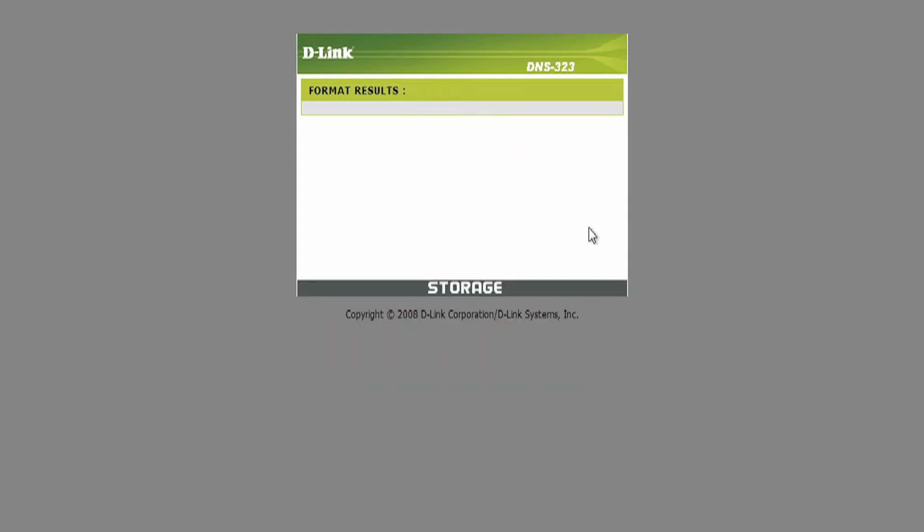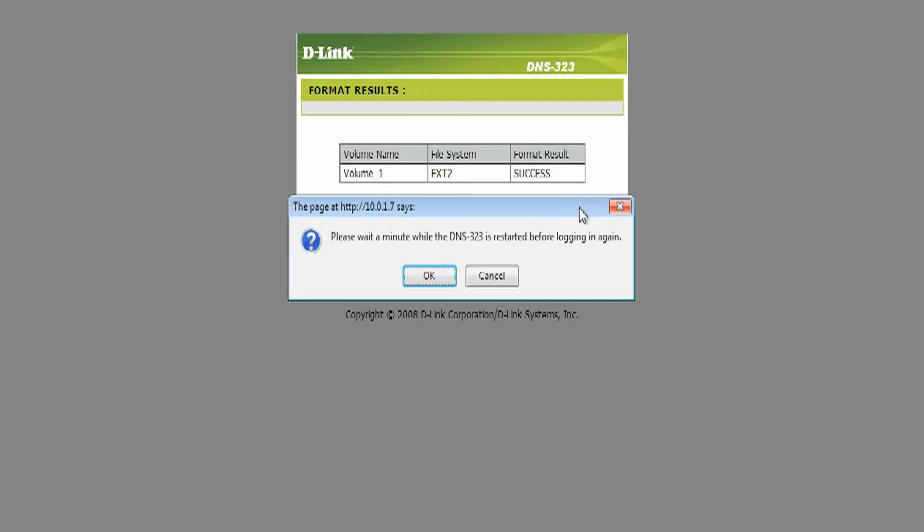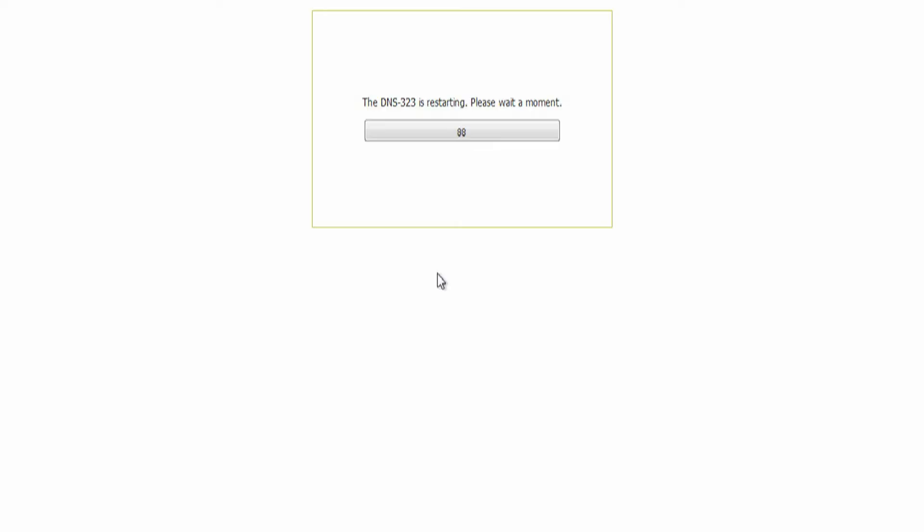The format results screen appears which in this example shows success. Click on Restart. A prompt will then appear that indicates the DNS-323 is restarting. Click on OK.